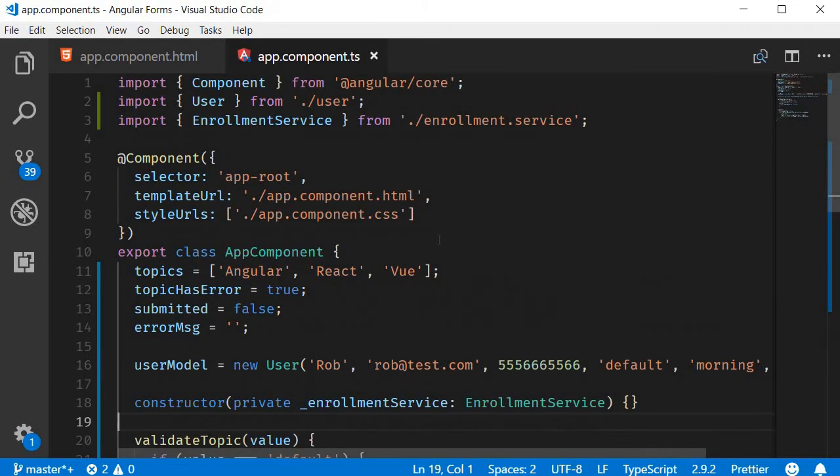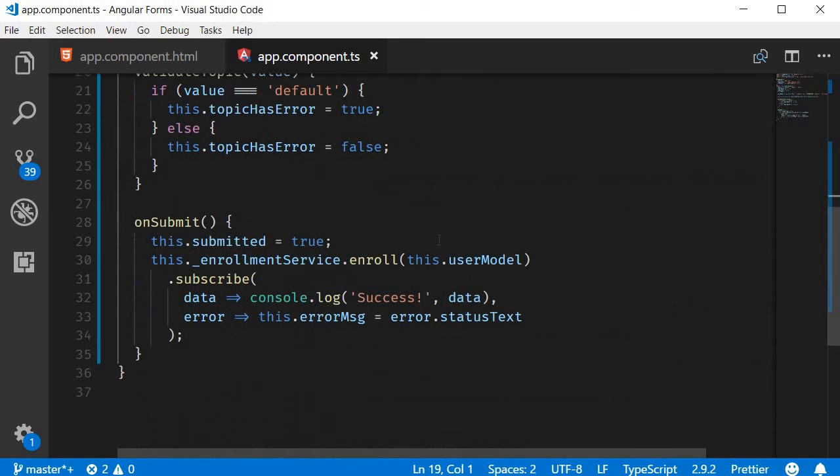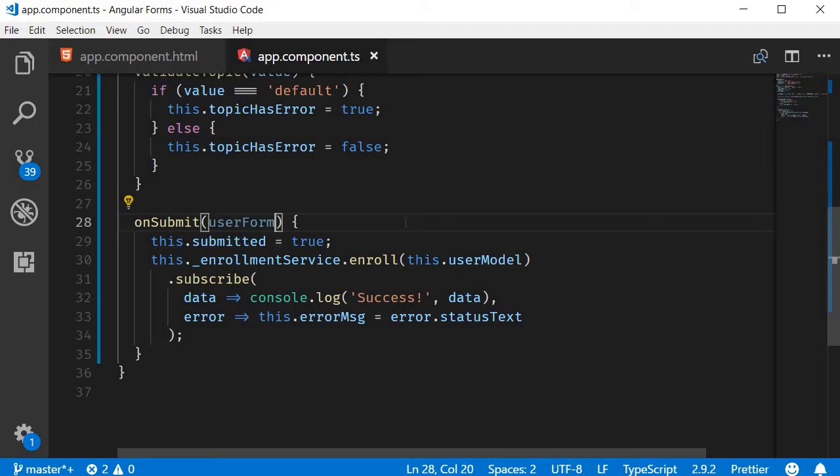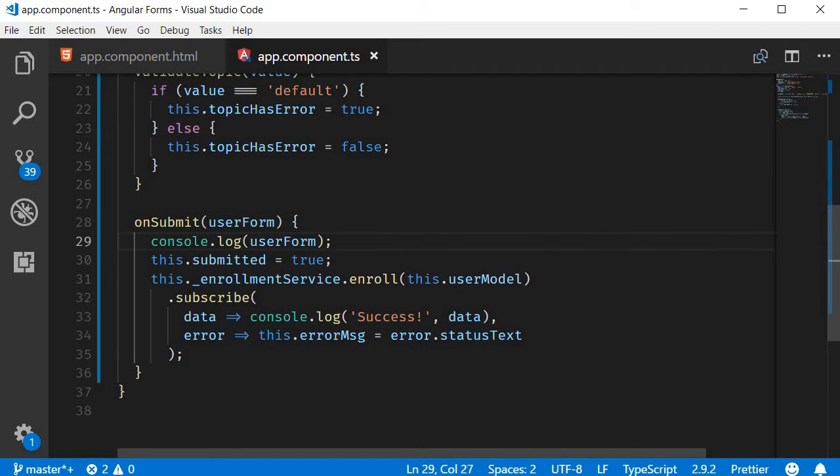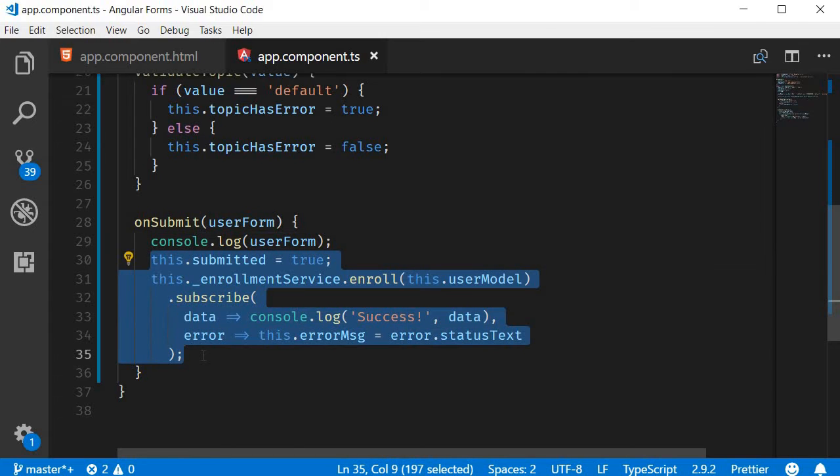So in app.component.ts, in on submit event, I'm going to pass user form and then log that to the console. I'm also going to comment the rest of the code.